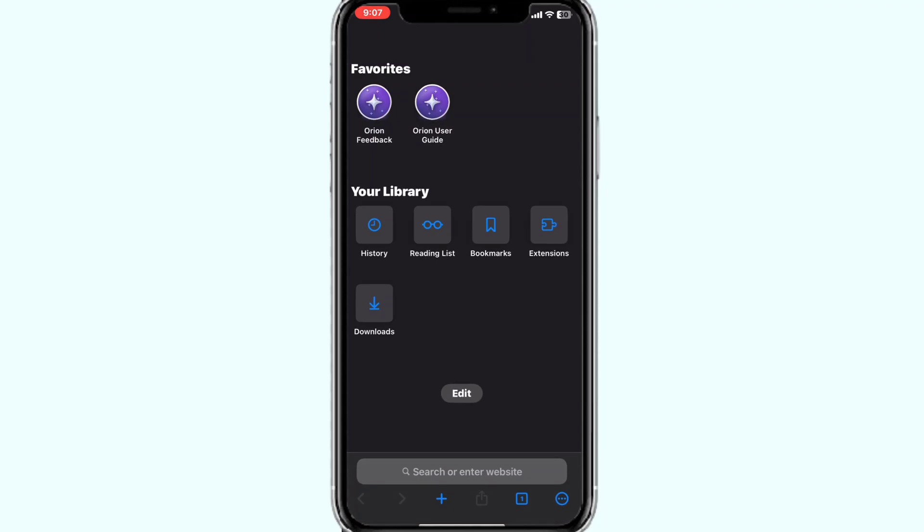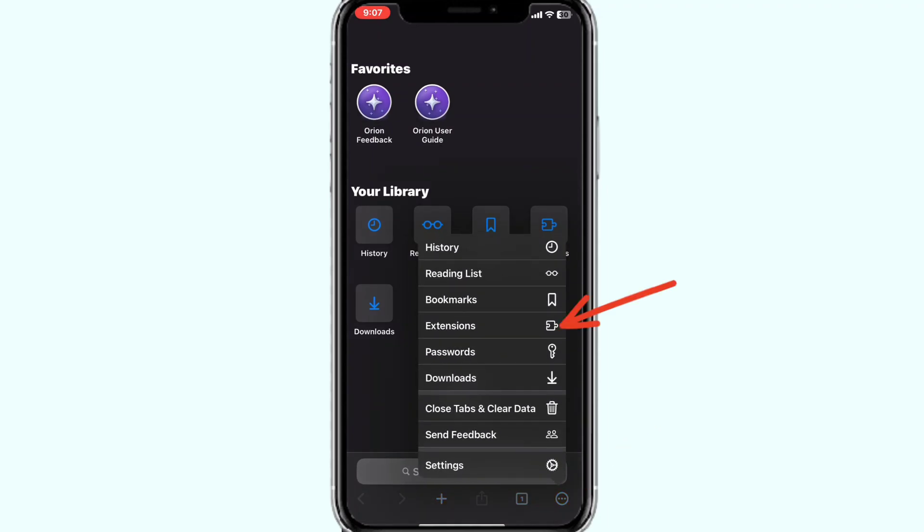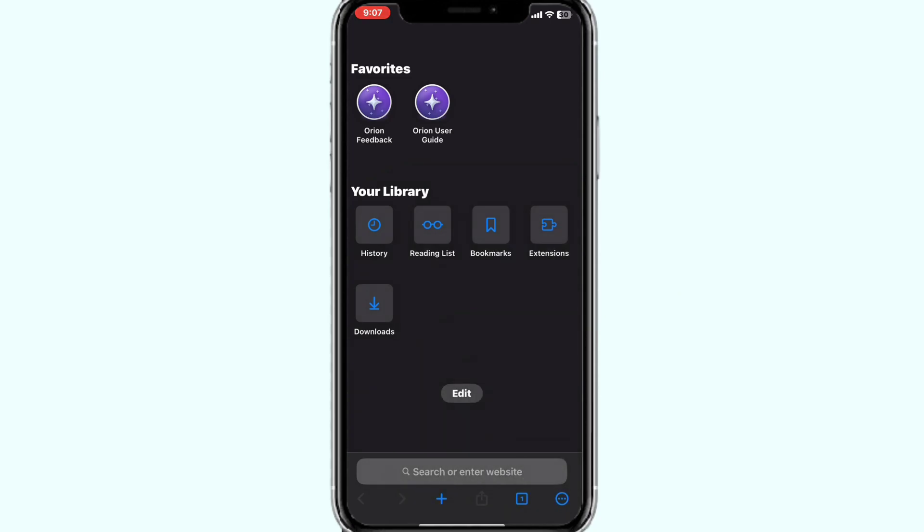Once done, again click on the menu option at the right bottom. Now click on extensions.